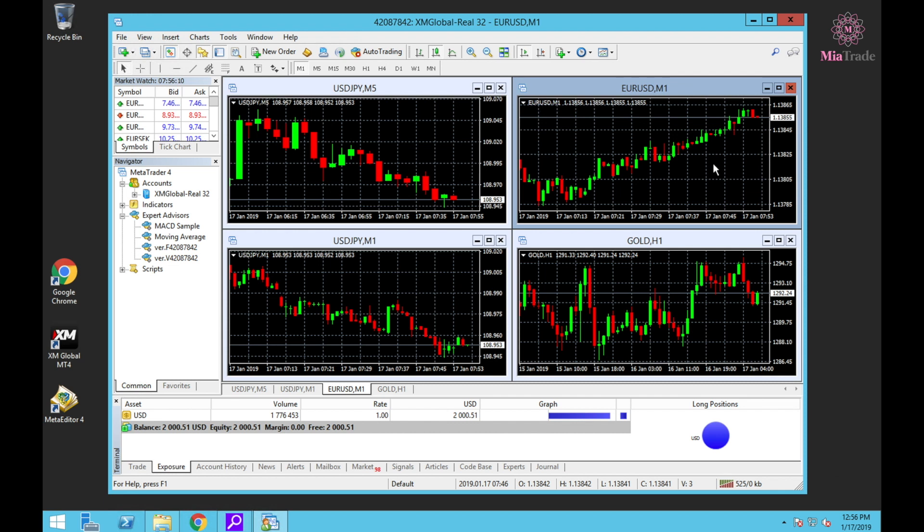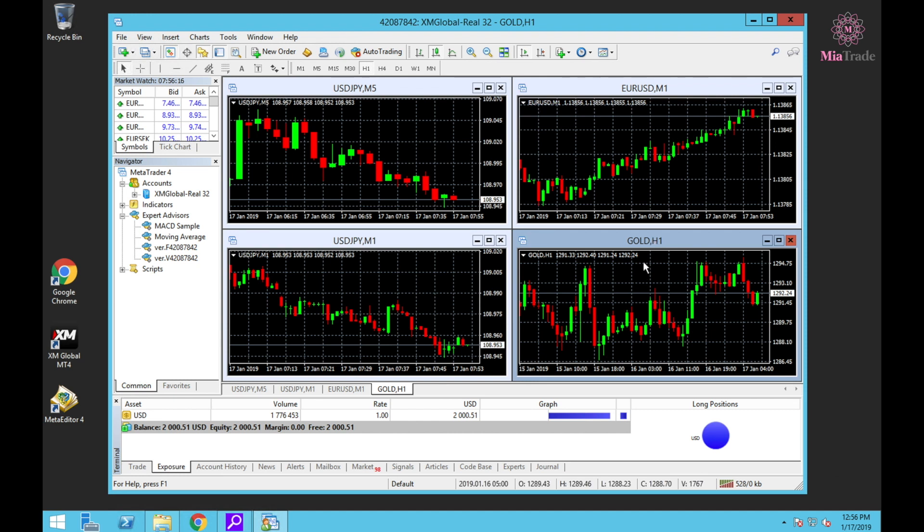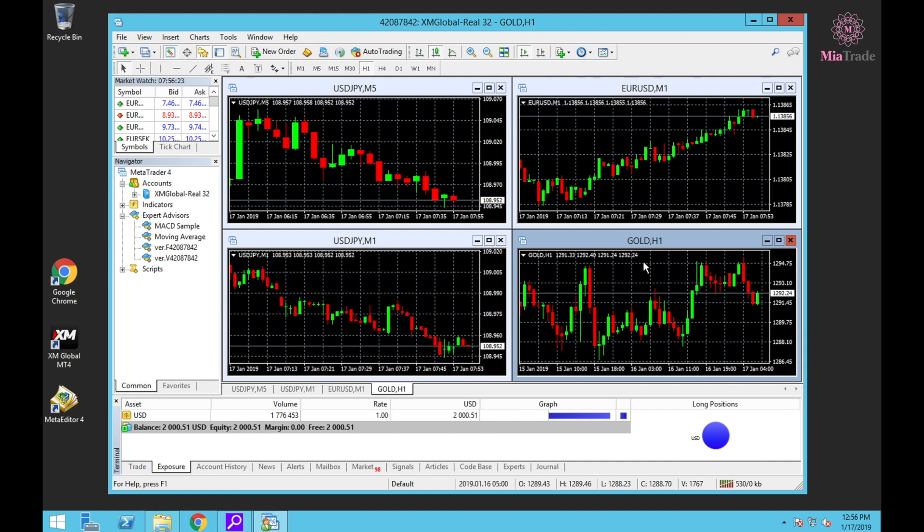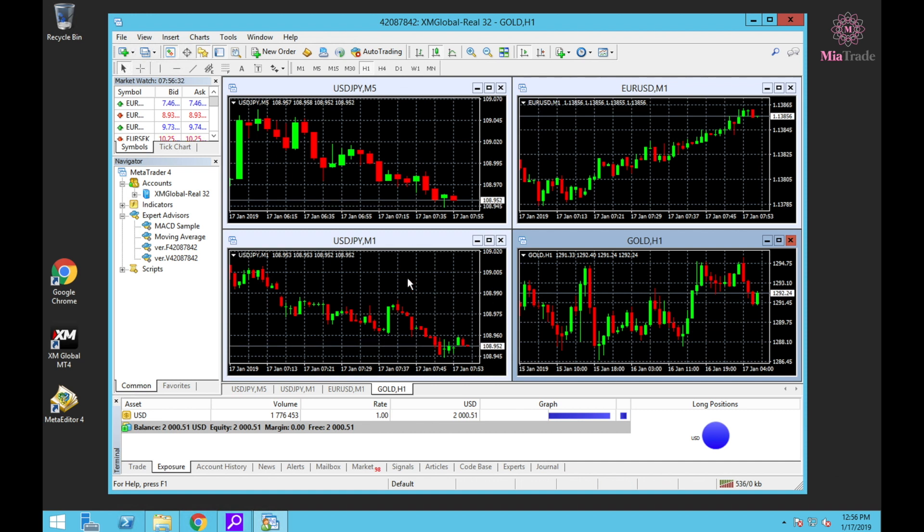Next one is EURUSD M1, one-minute timeframe. For gold, when I'm trading myself, I only look at above one-hour timeframe because it's better when you trade yourself.